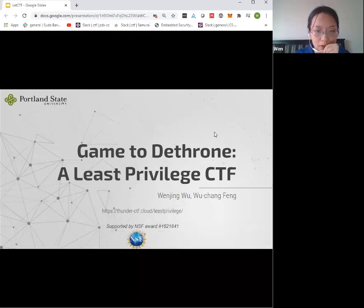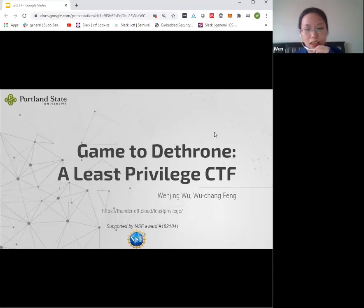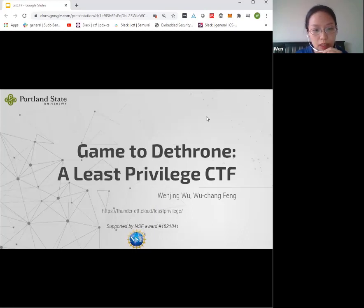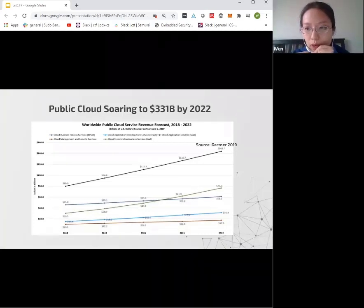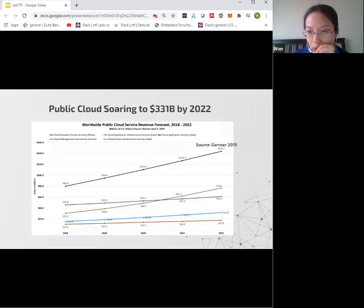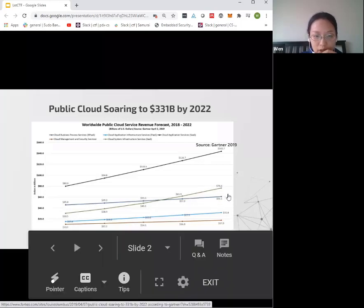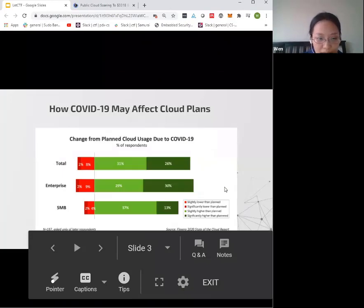This is my first project, and today I'm going to talk about Least Privileged CTF, which is an extension of Thunder CTF if you attended the previous meeting. The presentation was given by my advisor, Dr. Wu-Tang-Fung. Gartner reported 60.3% growth from 2019 to 2022 of the worldwide public cloud revenue, and that growth trend will continue. COVID-19 just accelerated the growth.